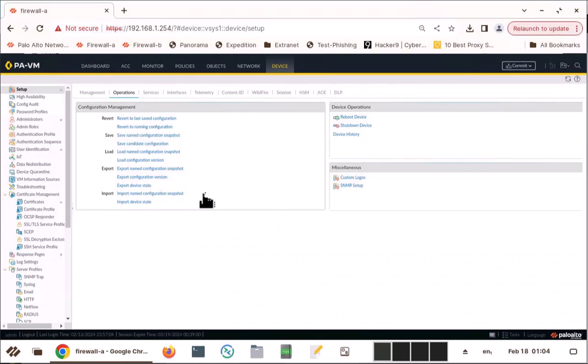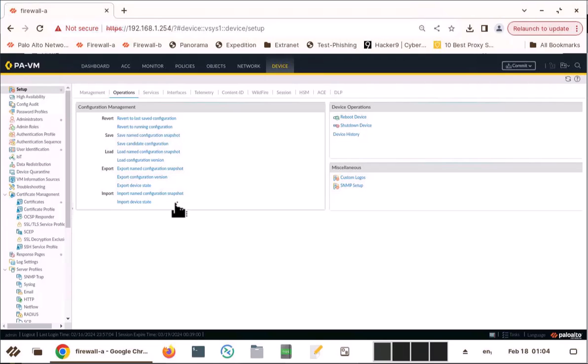So this is how you use these features in the Palo Alto. It's very useful if you are making some changes and those changes didn't work out. You can easily go back to your known good configuration.